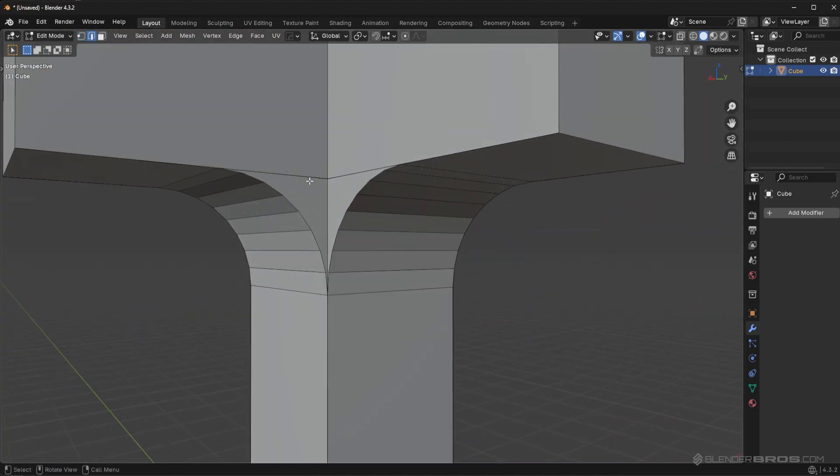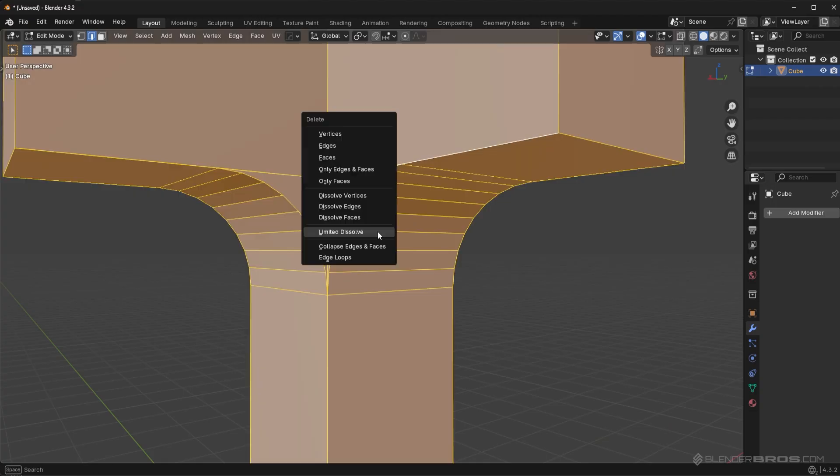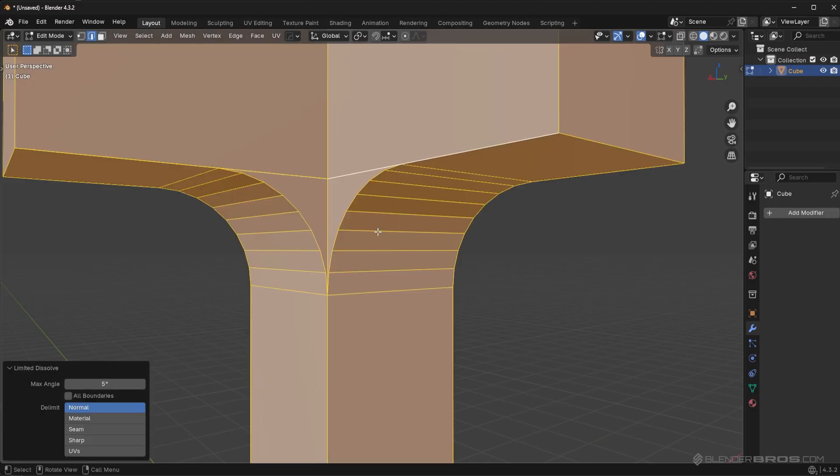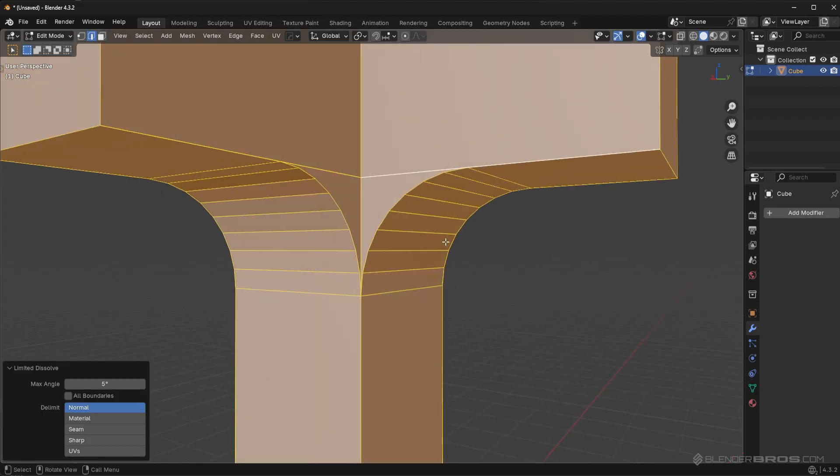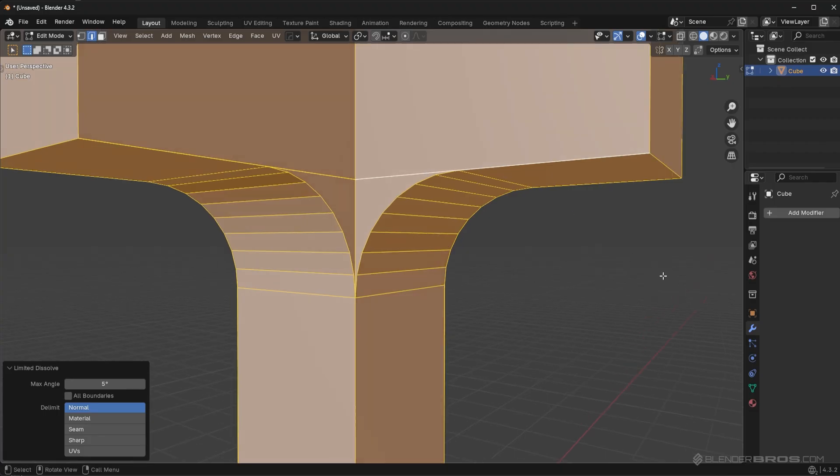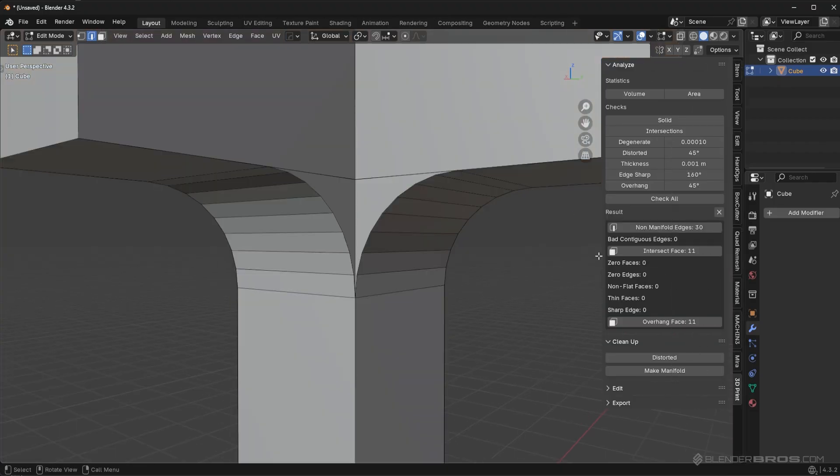Now if I try to dissolve this out, it's not going to work. And if I try to use unlimited dissolve, that's not going to work as well. That's because we basically just created non-manifold geometry. So what I'm going to do here is go to the 3D print toolbox add-on. This comes with Blender. You just have to enable it in the preferences.